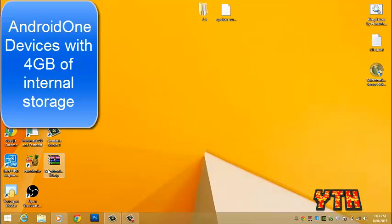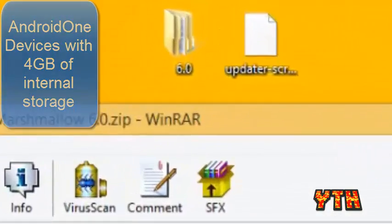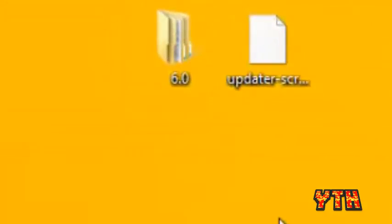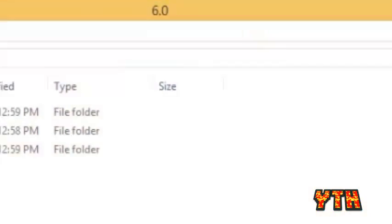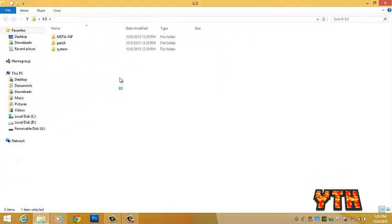So first, you're gonna download this zip file, I'll link in the description, then extract the zip file like this.